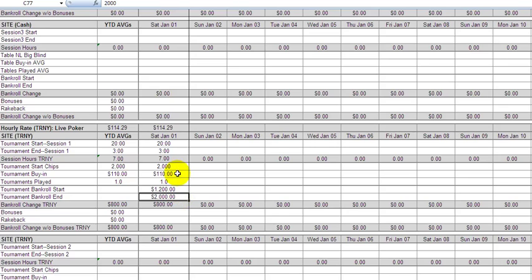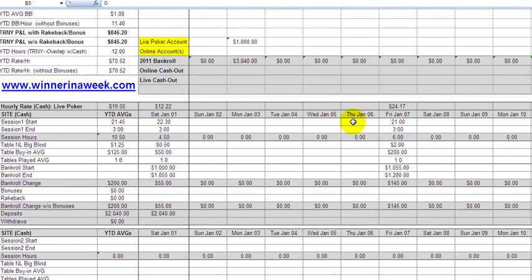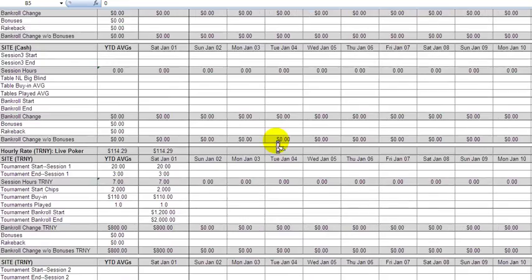Let's say things went differently — you went the distance in a really long tournament with 1,000-something players. Tournament buy-in was $110 and you end up cashing pretty deep for $800. Total change is $800. You just enter the time you played and everything else runs for you. Up top, all of that is being updated. So your tournament play: 12 total hours, rate per hour at $70.50 — you're running really well. Once a month you just update expenses, and as you're playing you update per session, and that's it.